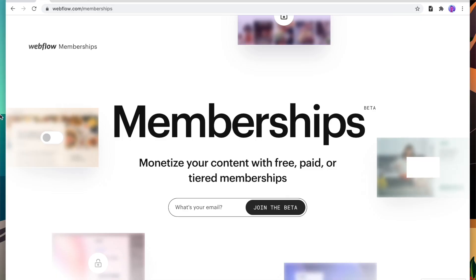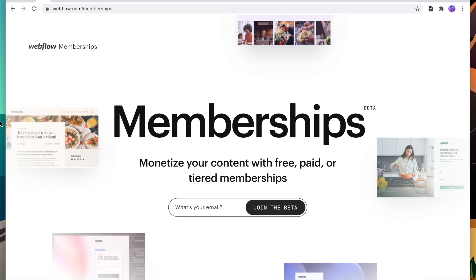A little while ago, Webflow announced that it was working on a full membership system inside of Webflow, and now it's finally in beta.